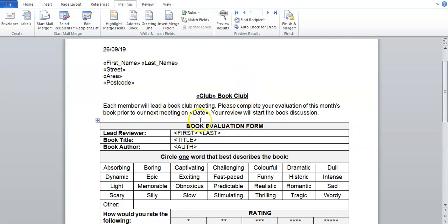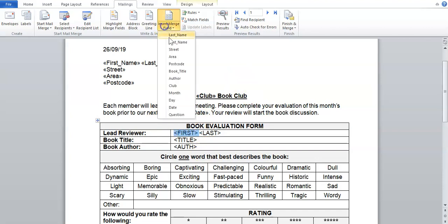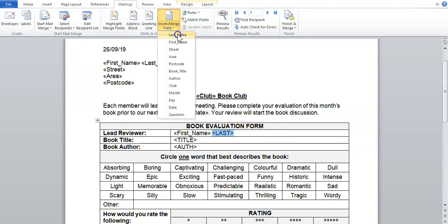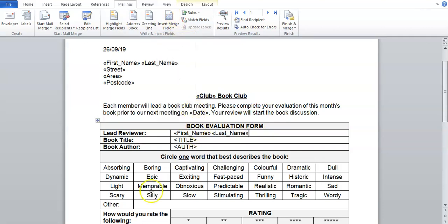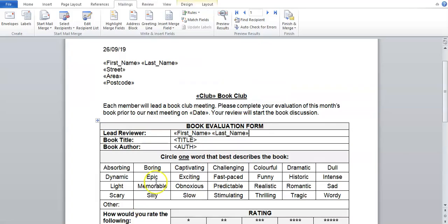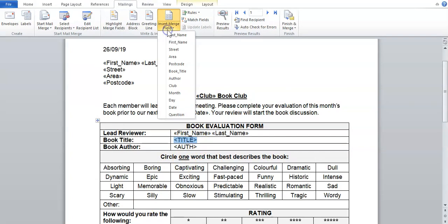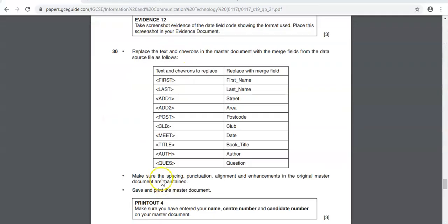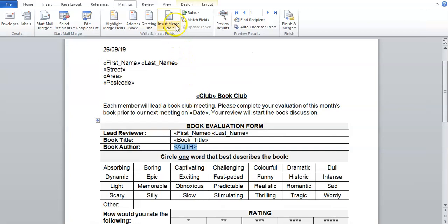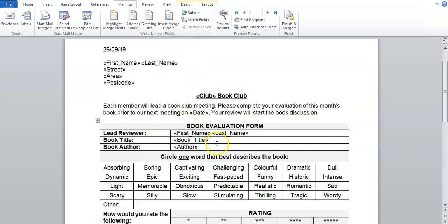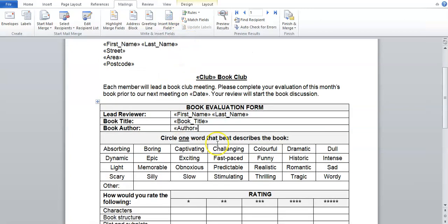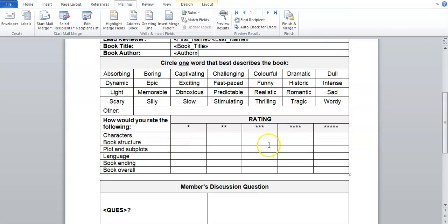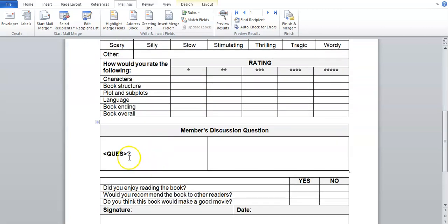So first, first name, make sure there is a space. Last, last name. Title, so title would be book title, title is book title. Author is author and we are looking for the chevrons. So that looks all good.